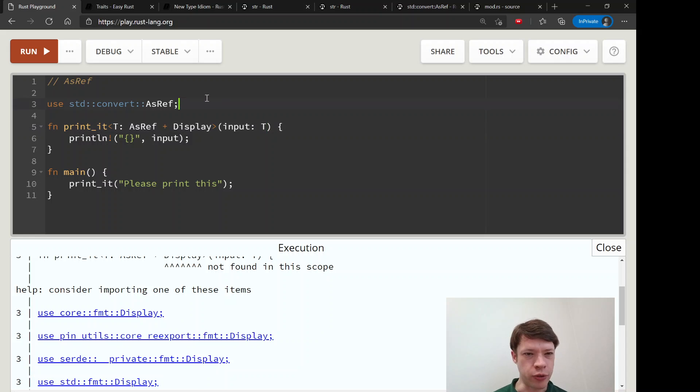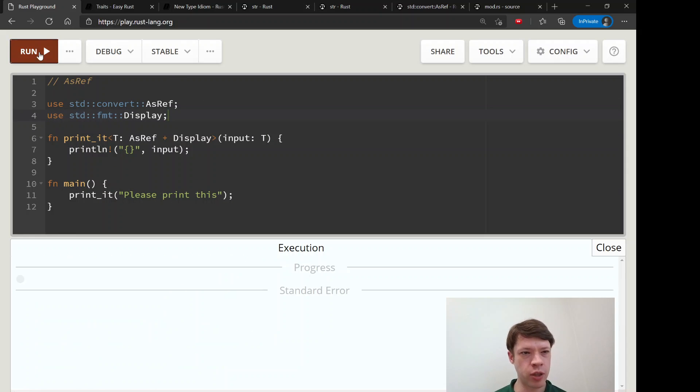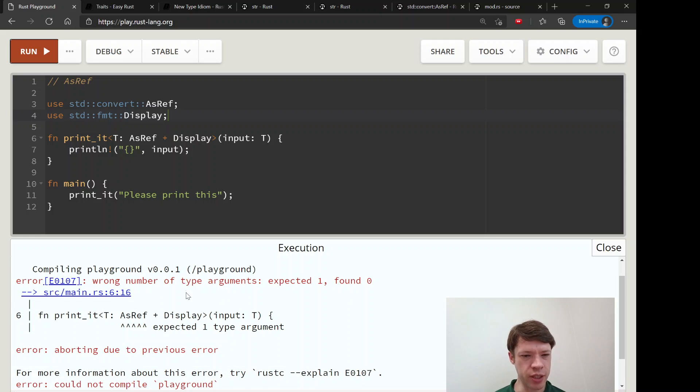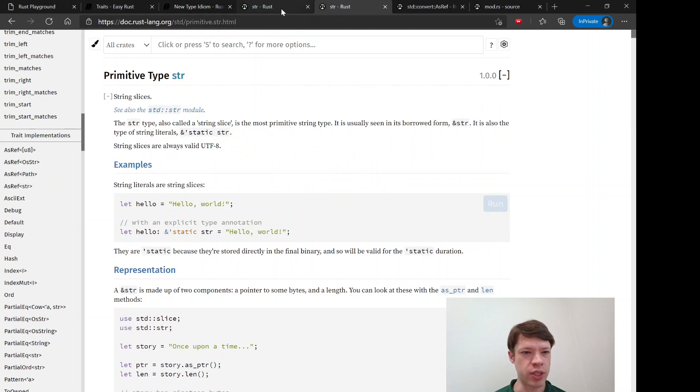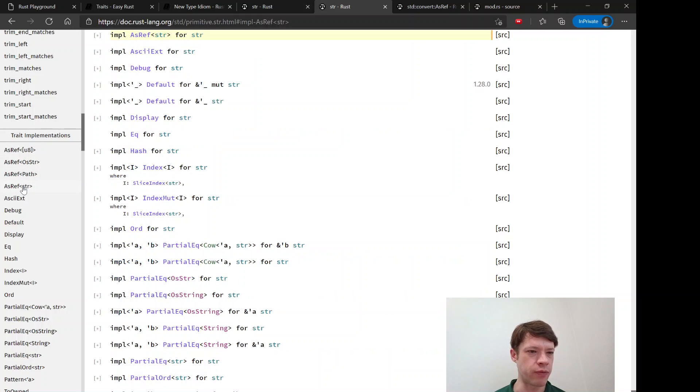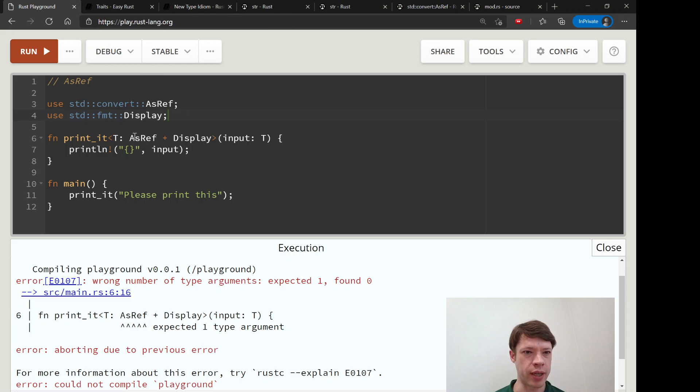That's not what I wanted to show you, but let's bring in display, standard format display, try once more. You can see it says expected one type argument, and that's because you'll remember that when you see the implementations here, you need to specify what kind of AsRef are you talking about, and we want something that converts to AsRef str, so let's put that there.